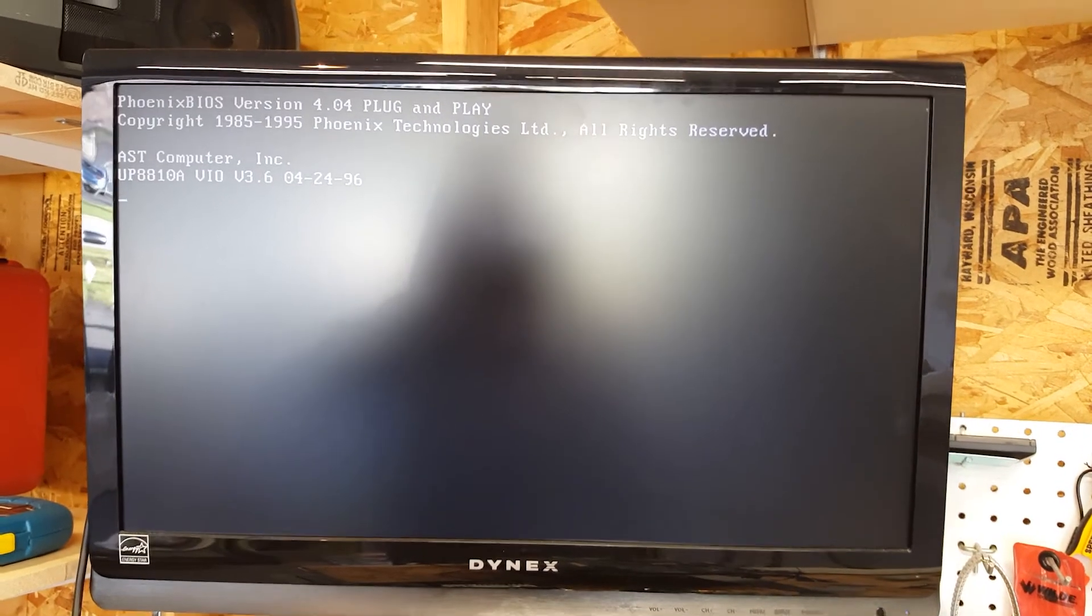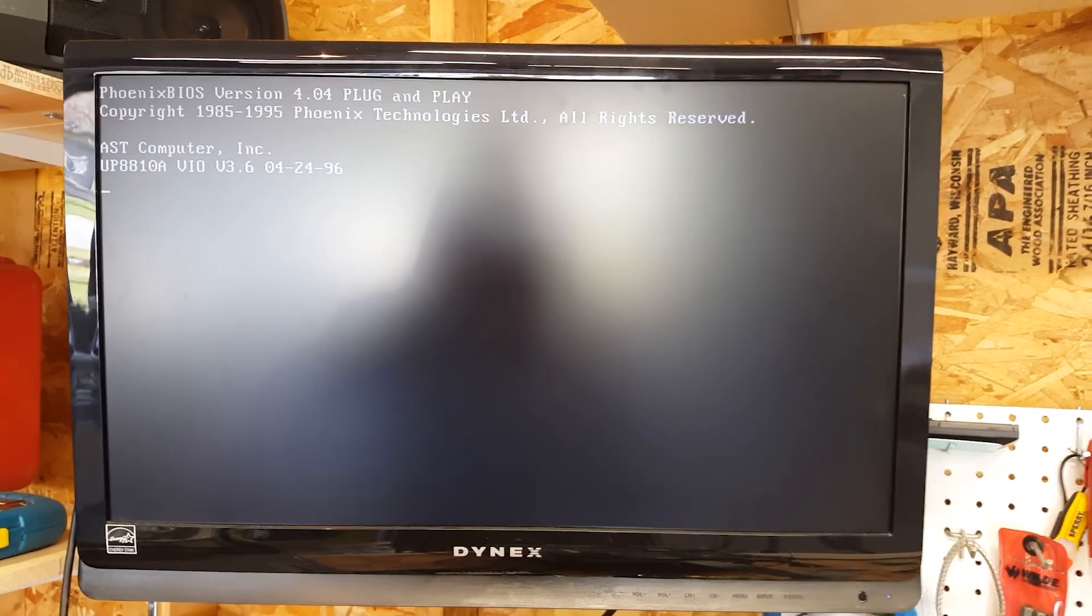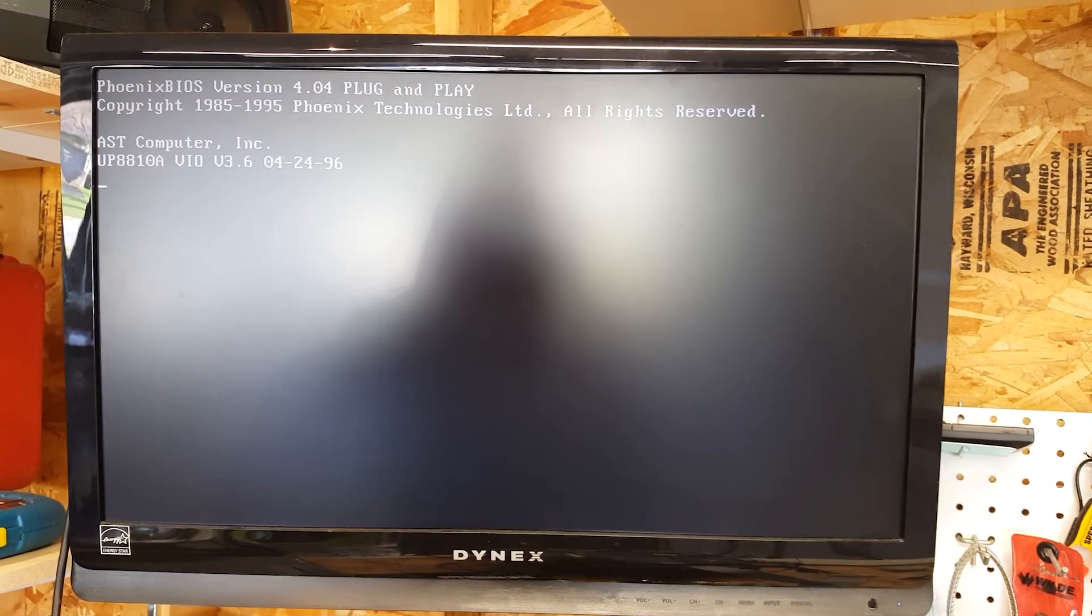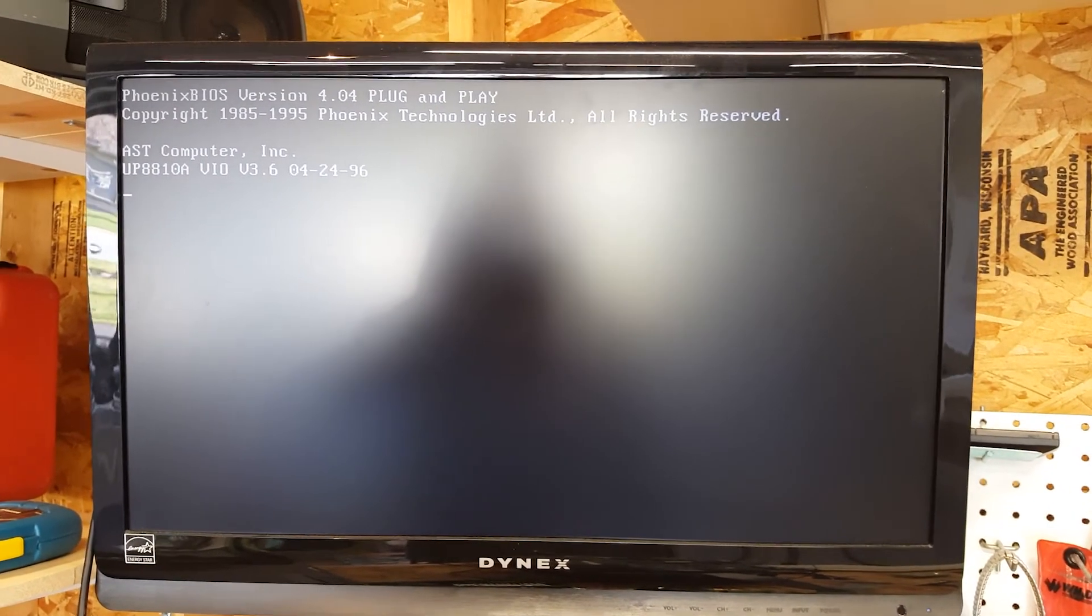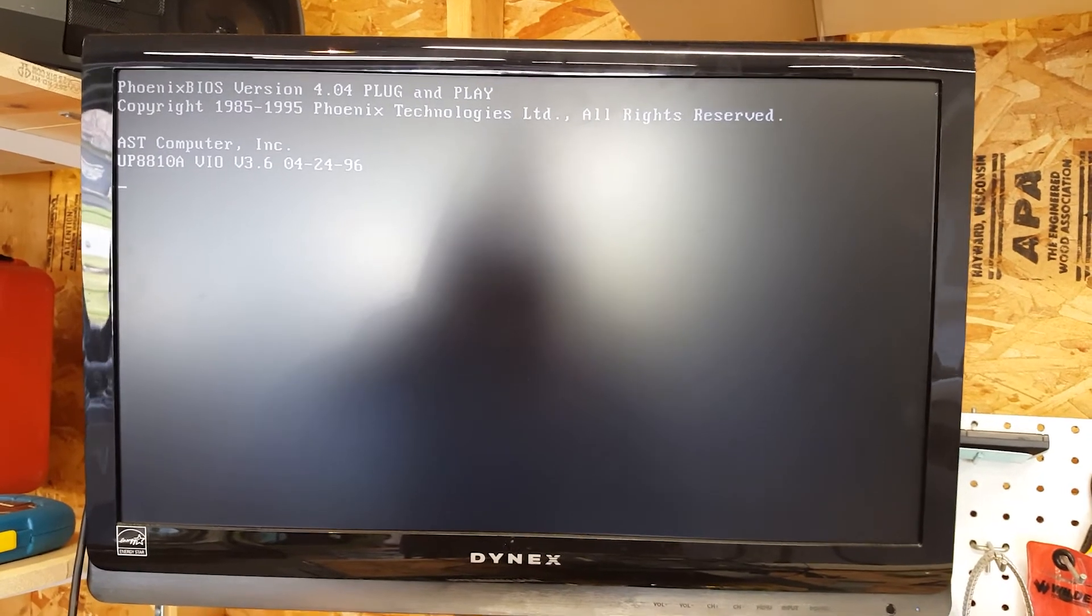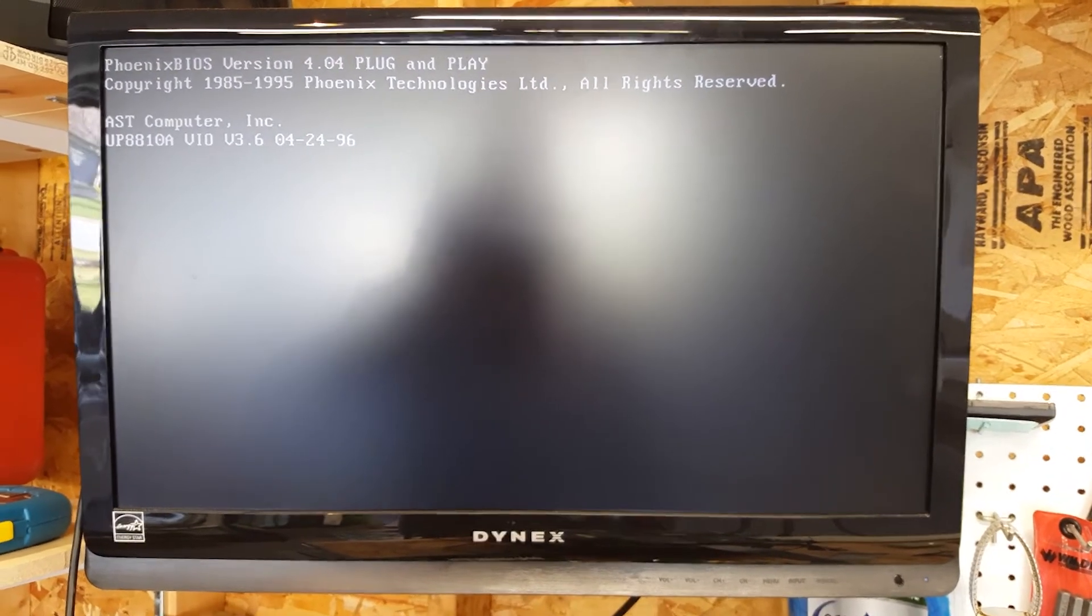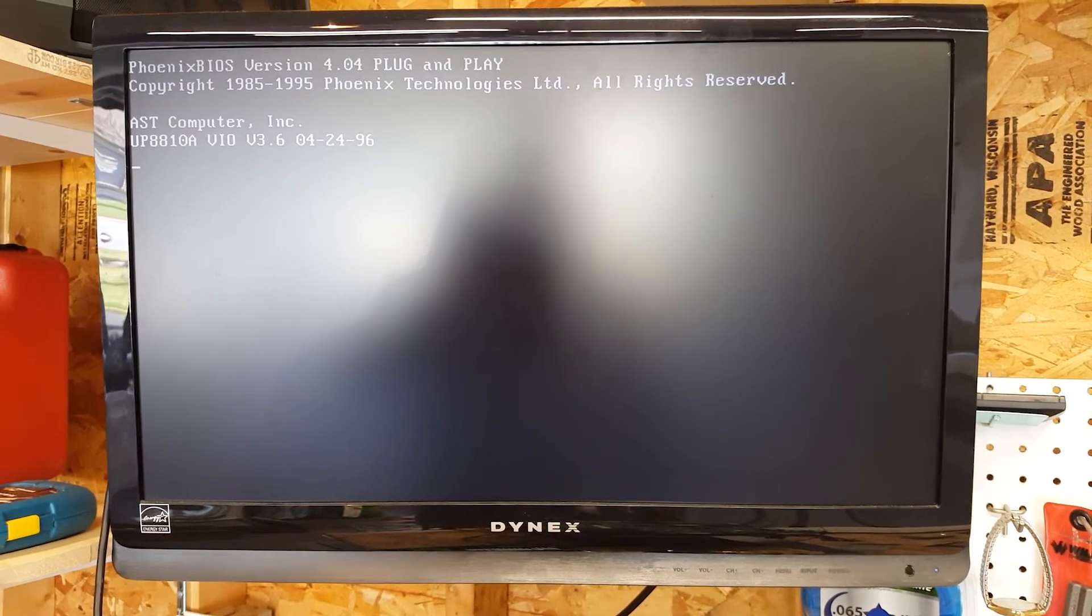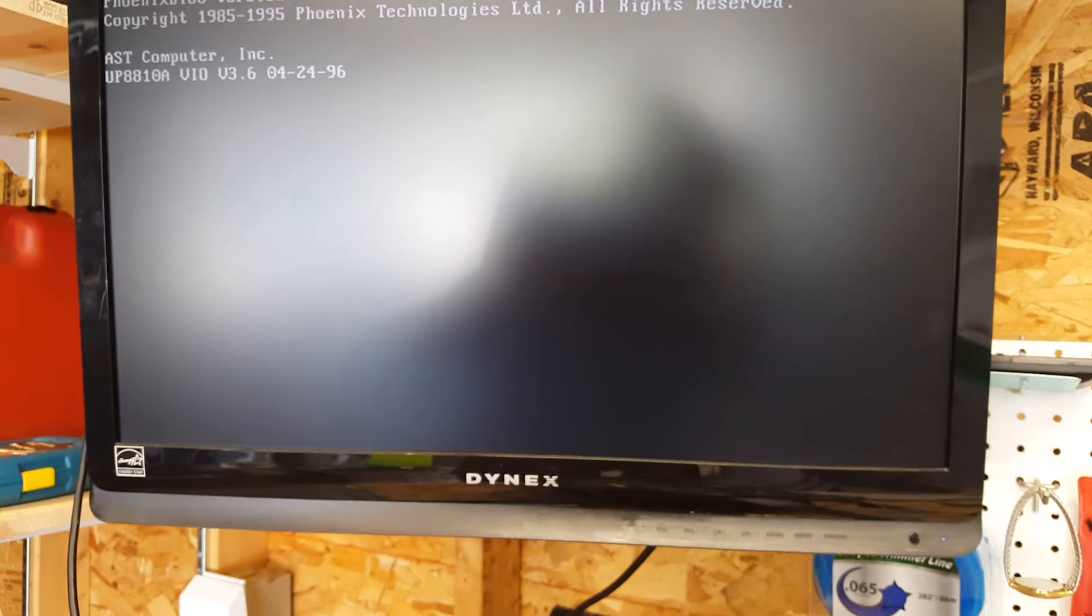Nothing's happening. Smeagol scared! I'm a little scared too, Smeagol. It could be that extra pin, it could be the fact that we haven't hooked up any floppy or hard drive, so it could still be searching for everything.